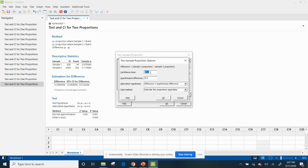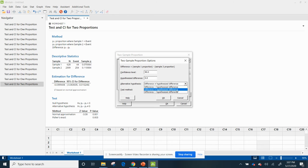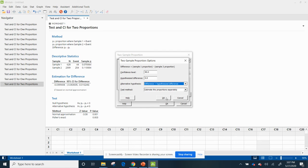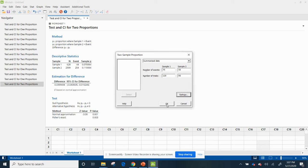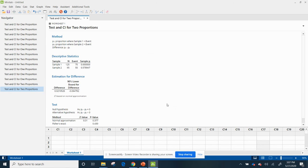I'm going to go to options. I'm going to make this 90% since it's 10% level of significance. And I'm going to make this a greater than symbol because I believe that Gen X is greater than the millennials. Hit OK. Hit OK again.